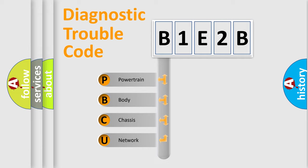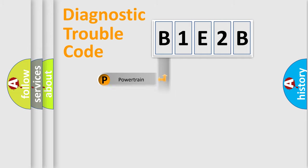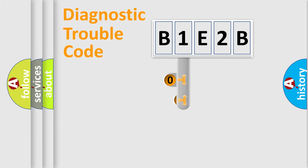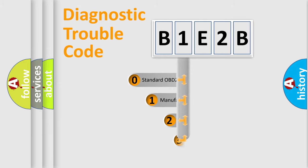Powertrain, Body, Chassis, Network. This distribution is defined in the first character code.